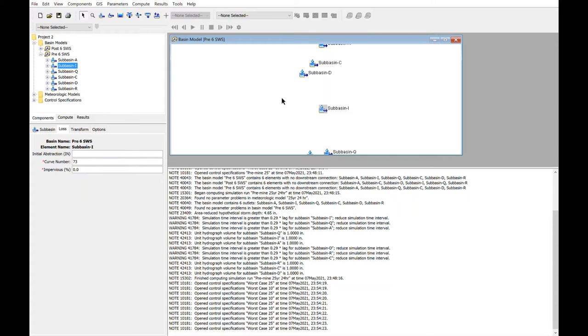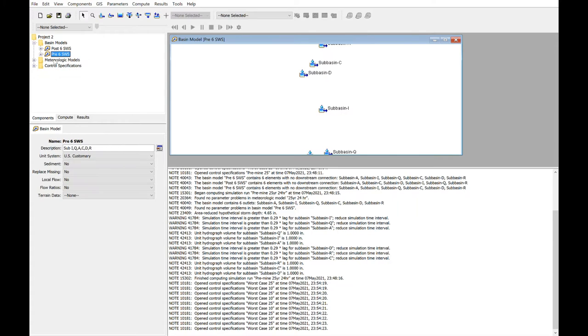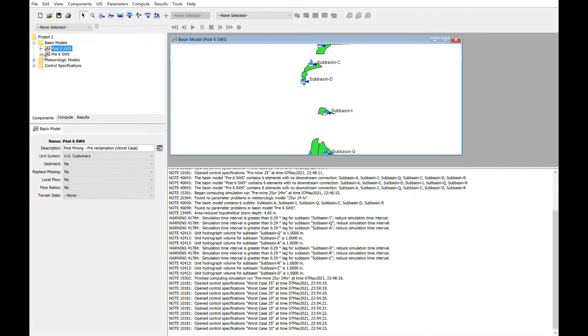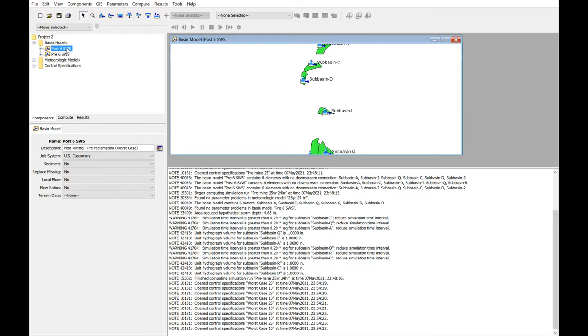Once that's completed, you have your basin model set up, one for pre and one for the worst case scenario. In our instance, the definition of worst case scenario was not provided, so we extrapolated that perhaps this could mean post-mining but pre-reclamation, so perhaps quite a bit of exposed bedrock, not a lot of vegetation, and so the potential for quite a bit of runoff.